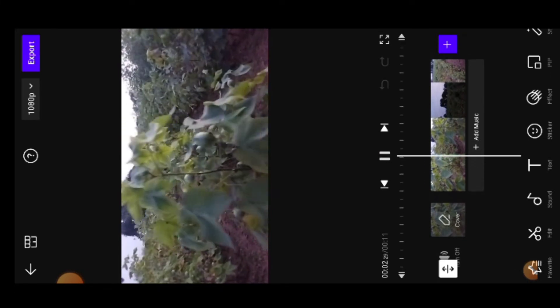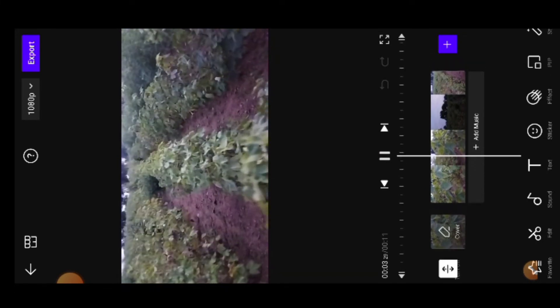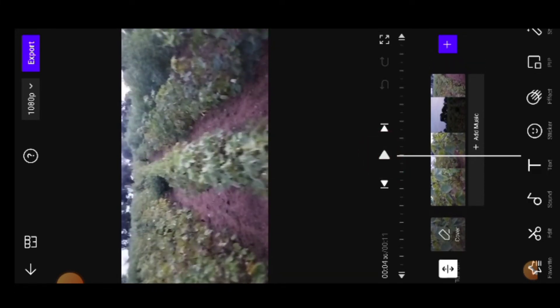Hello friends, welcome to my channel. This is a small sample video — just a little shoot. I will use the Vita Editor App.